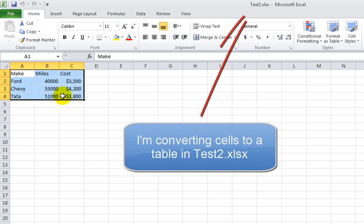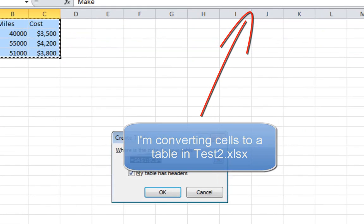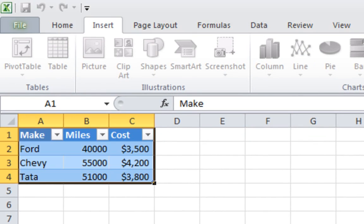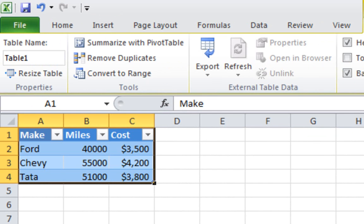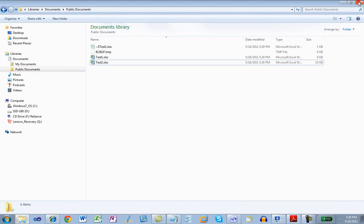Now I'm going to convert these ordinary cells into a table. I say let's insert a table. Where is the data for your table? $A$1 through $C$4 is correct, and my table does indeed have headers. So we'll say OK. So now we've got an Excel table. We can save that and close it.